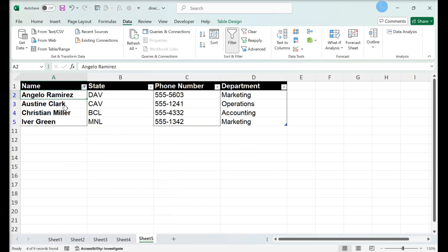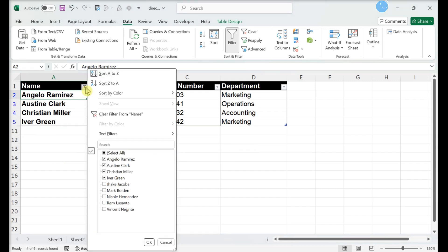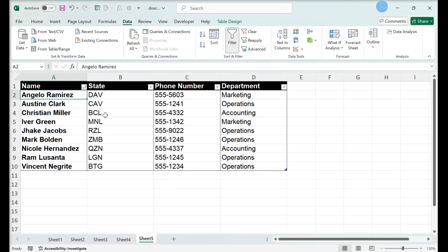Click the down arrow next to the column heading, then click Clear Filter from Column Name. The filter is now cleared from the column.